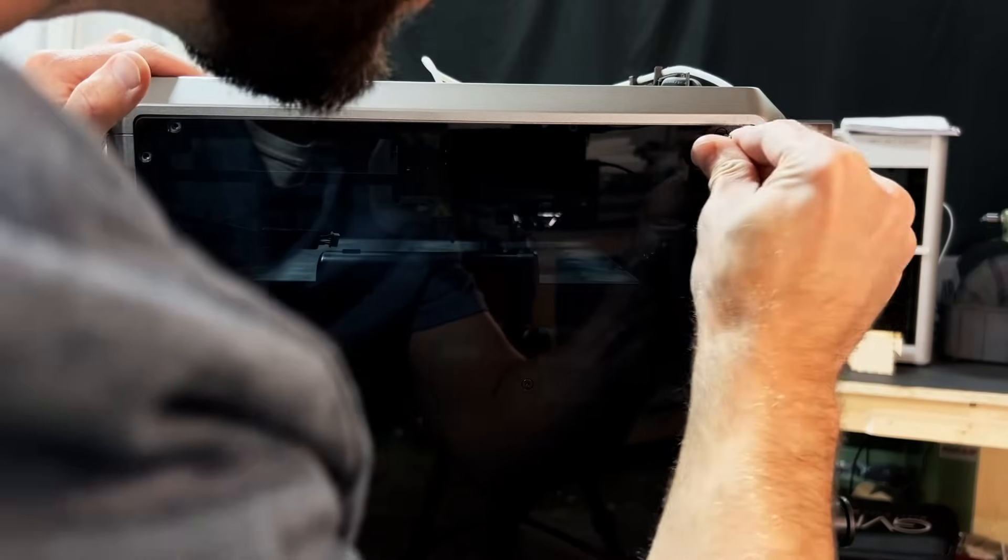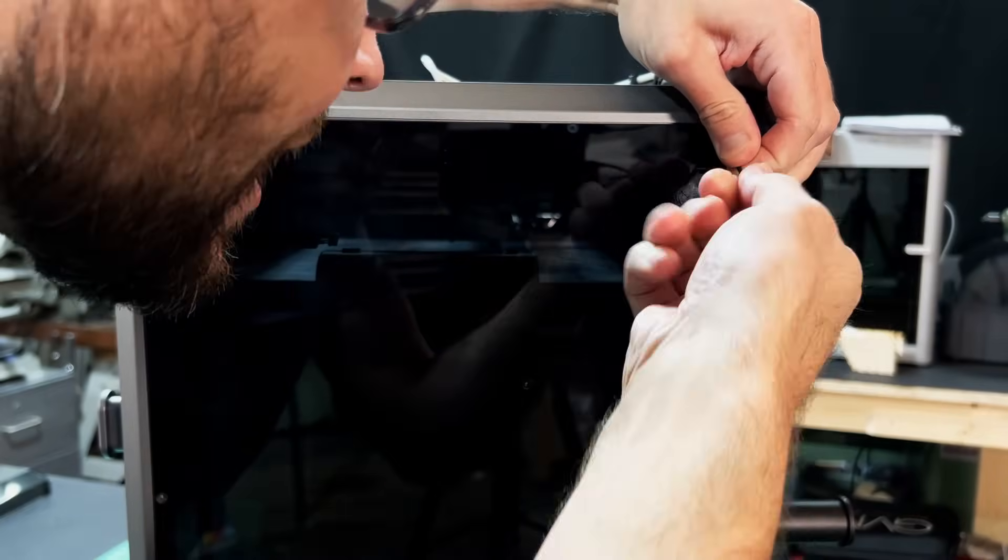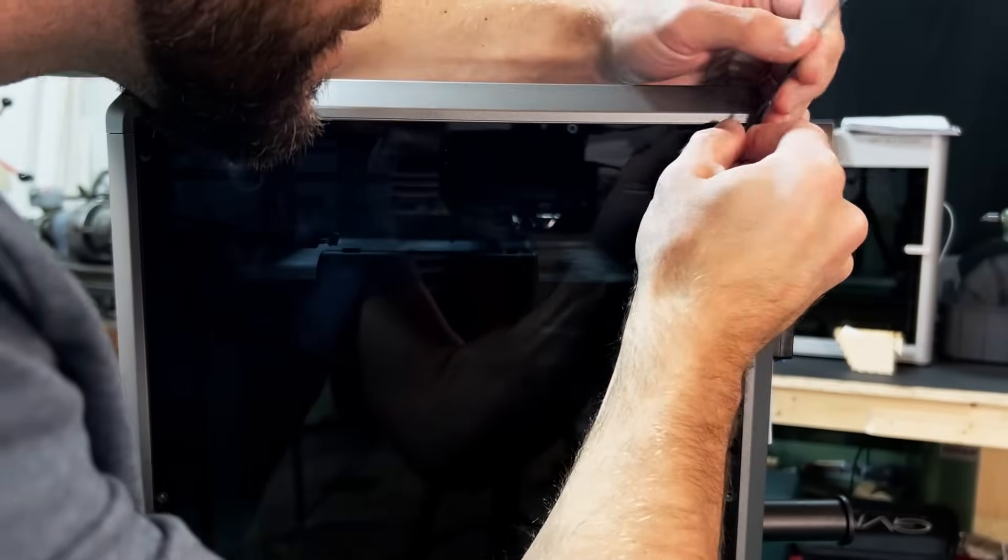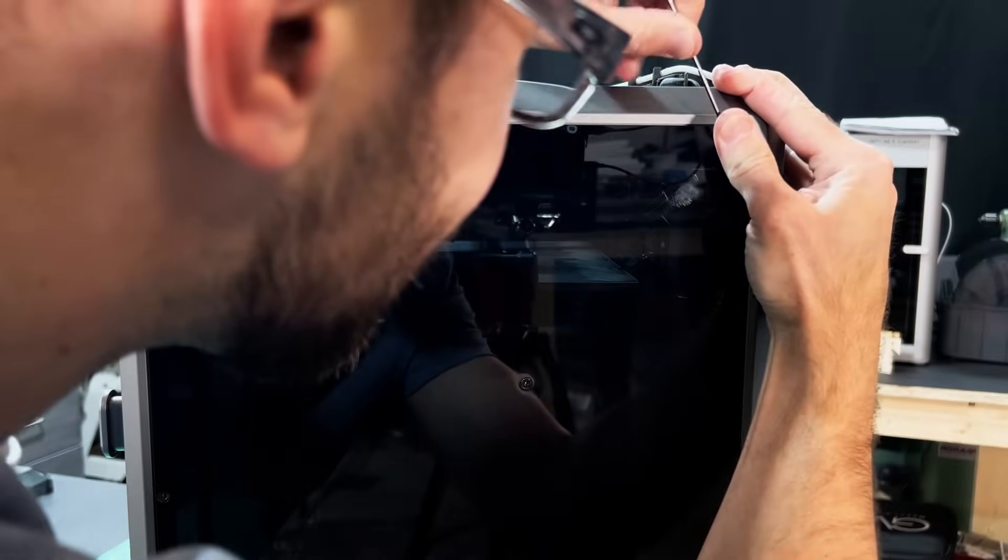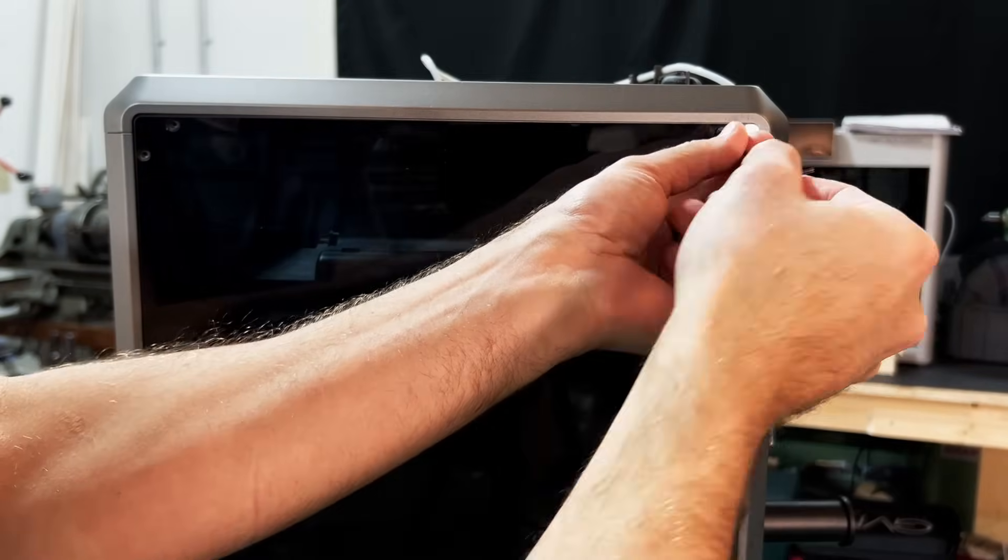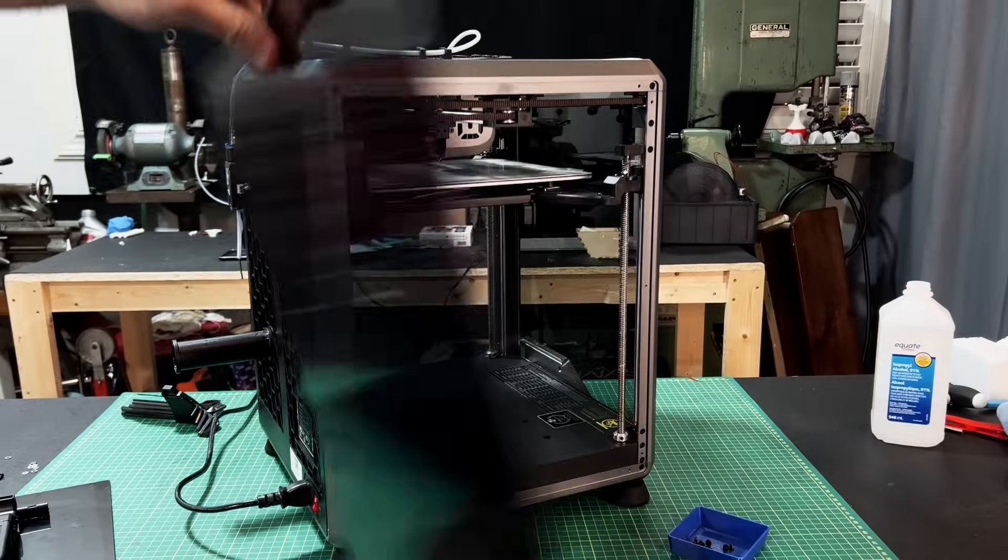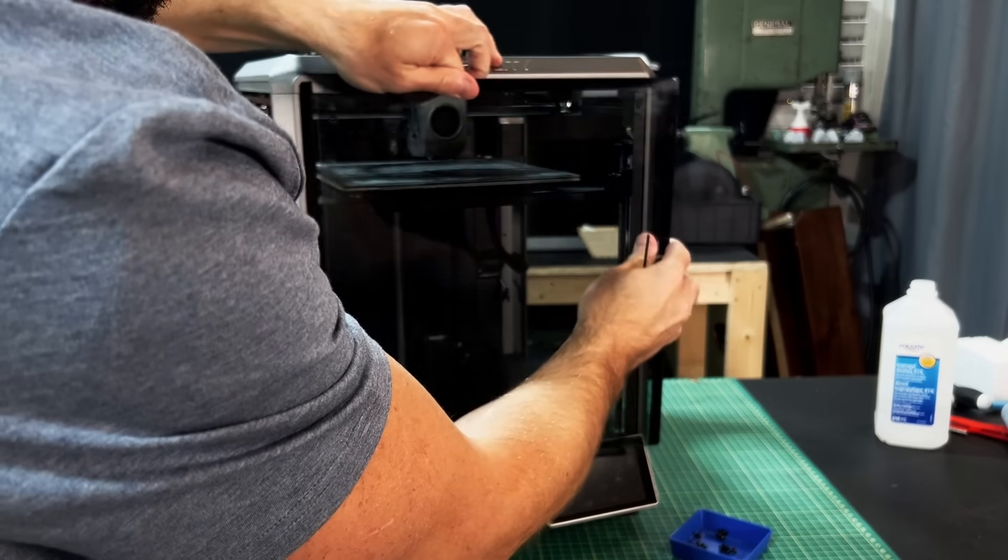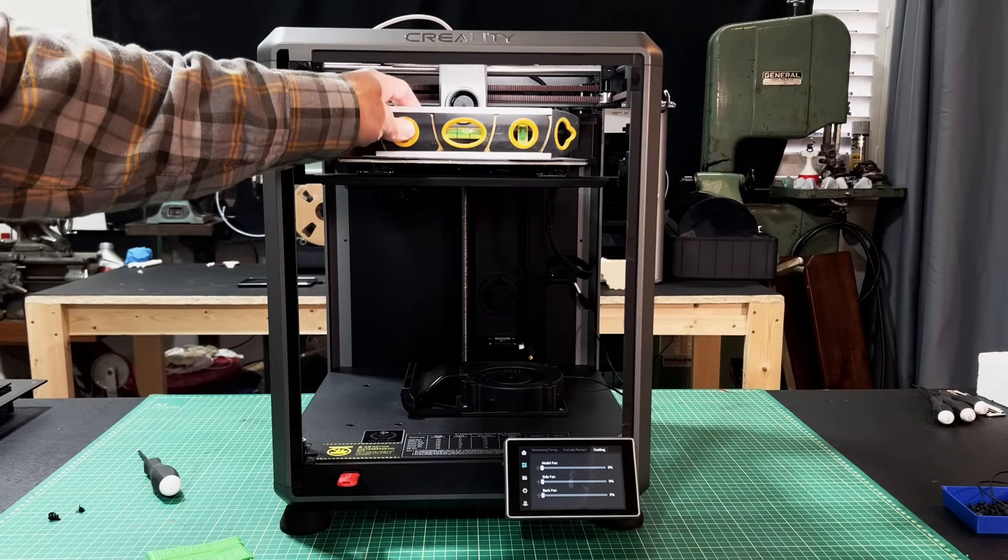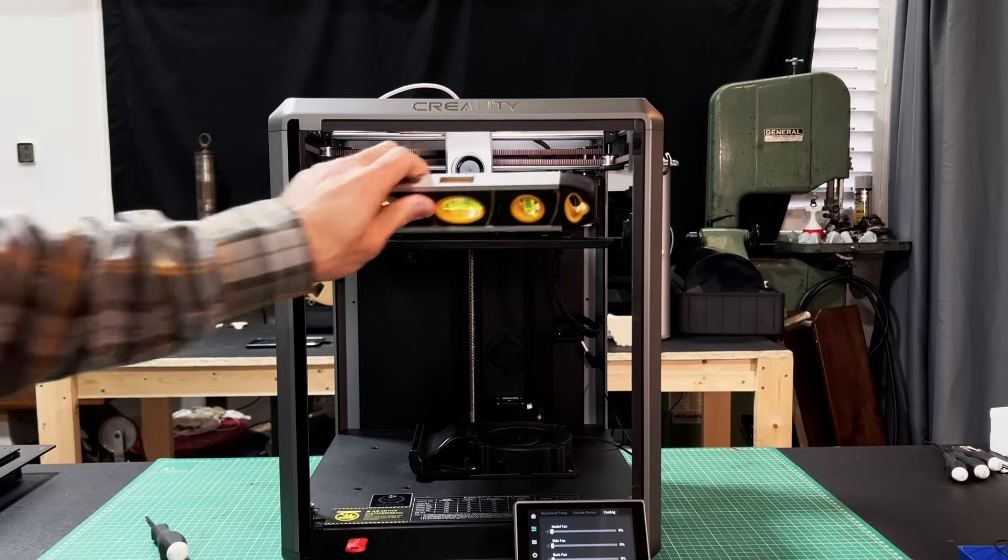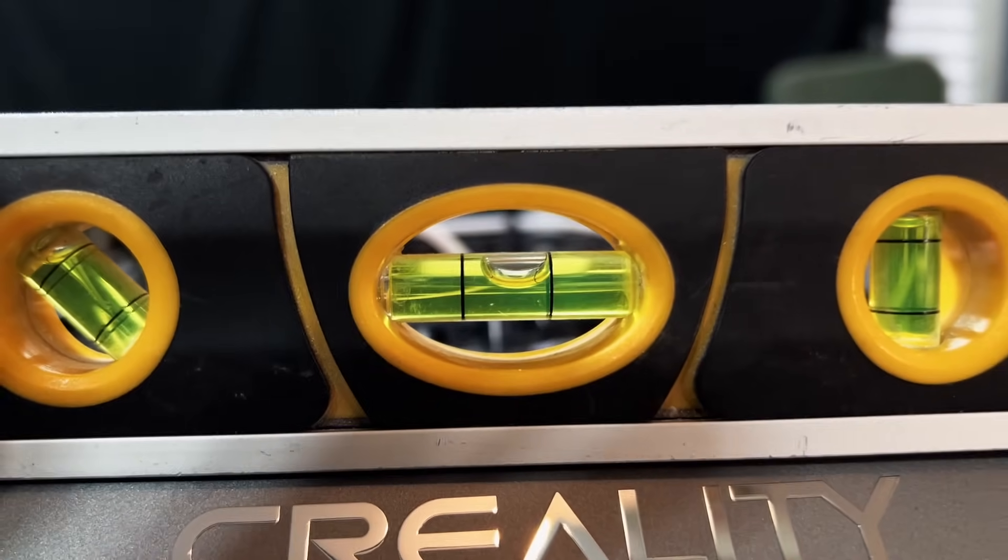There's always one screw, isn't there? Always one screw. Stripped. You have to be kidding me. The bed is pretty close to level and the frame is not.